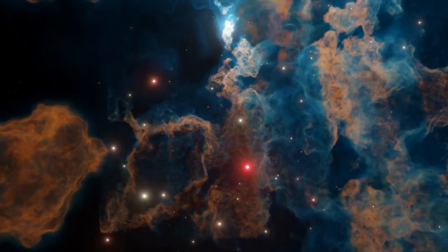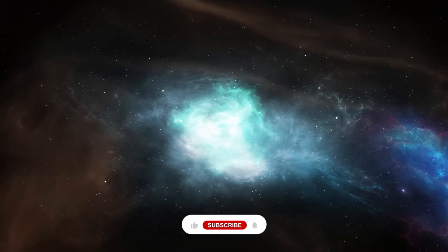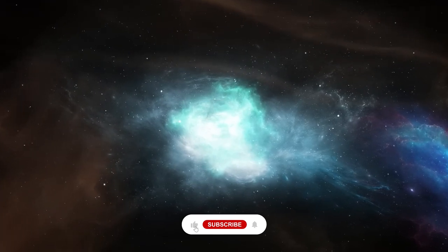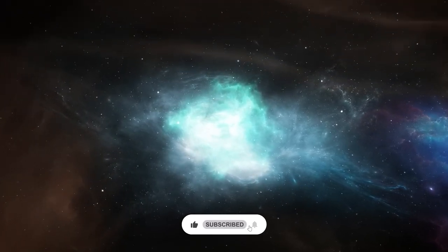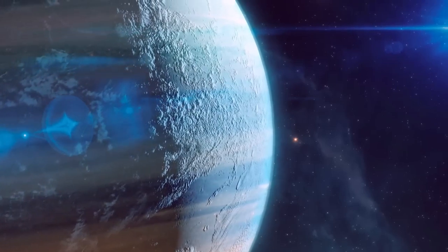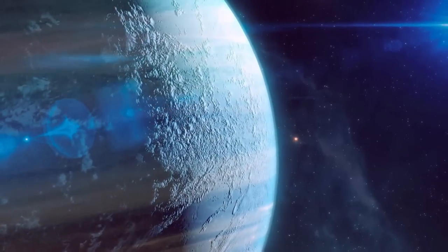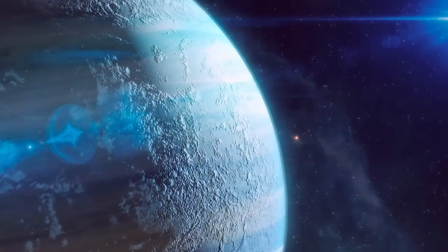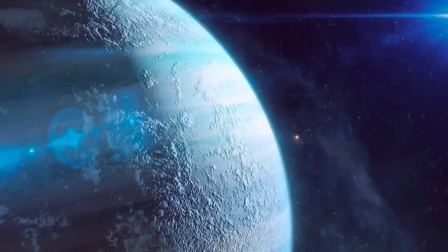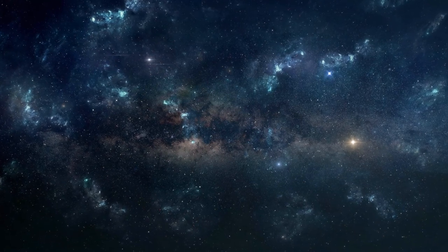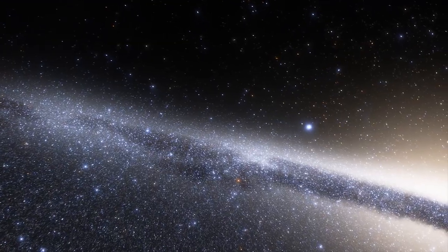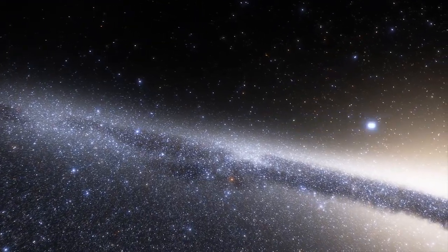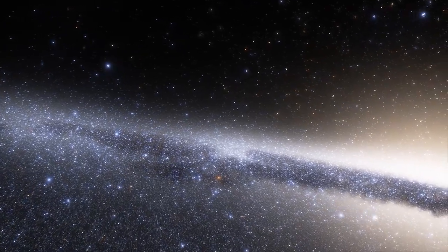If you enjoyed this journey through the cosmos, please give this video a like and subscribe to our channel. Don't forget to click on the video on your screen right now to let us take you on another thrilling space adventure. Remember, the universe is vast, but it's also just a click away. Thank you for joining us, and until next time, keep looking up.